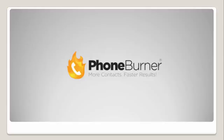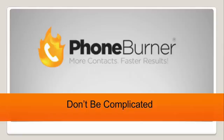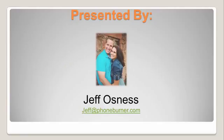Hello and welcome to the PhoneBurner training. This is the Don't Be Complicated training series and I'm your host, Jeff Osnes.